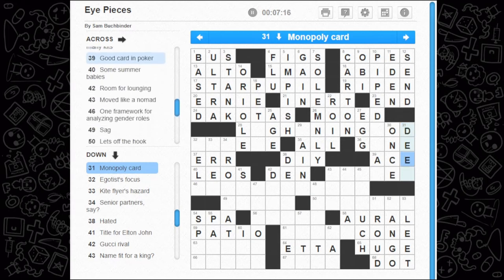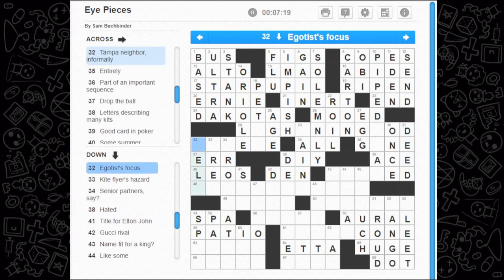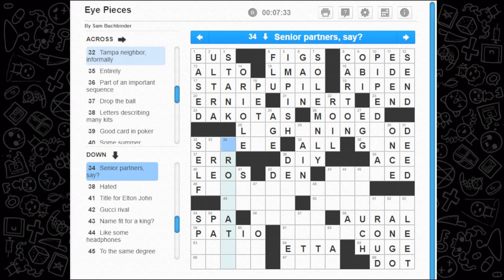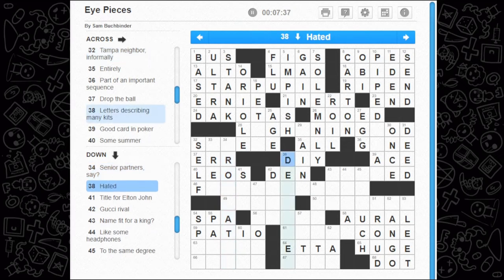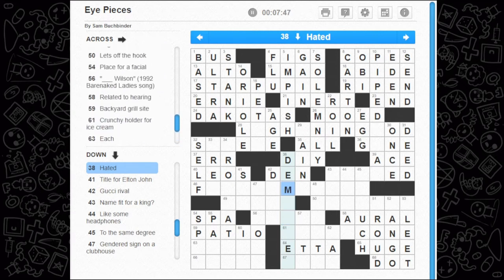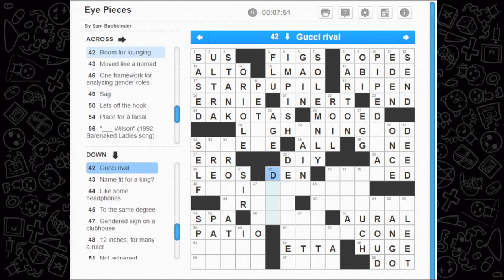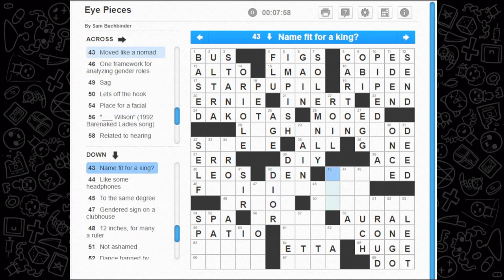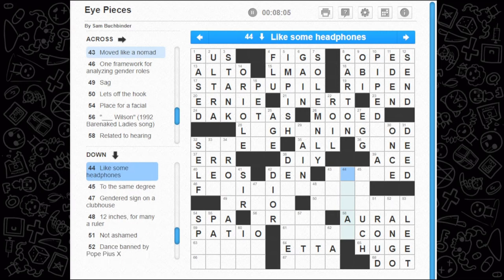Fairy tale beginning — once upon a time. Monopoly card — a deed, right, those are the cards, they're deeds. Egotist's focus — the self. Kite flyer's hazard area — trick, not sure. Senior partners, say — that's tough, give me a minute. Demonized — here we go, demon, that doesn't fit, I don't know. Title for Elton John — I think that's Sir. Gucci rival — I think that's Dior. Name fit for a king — no idea.